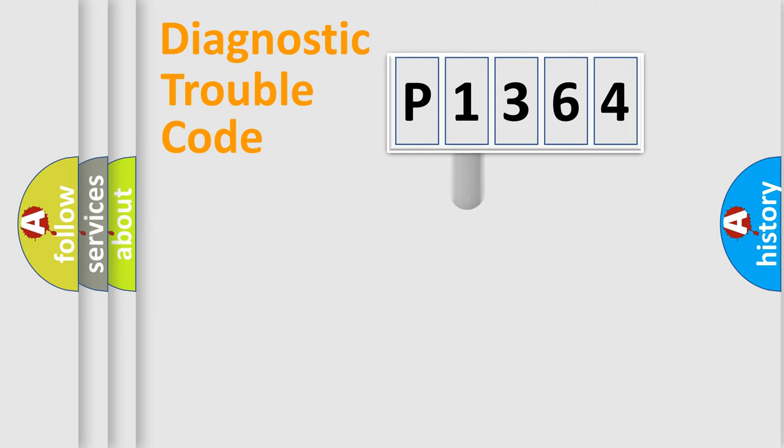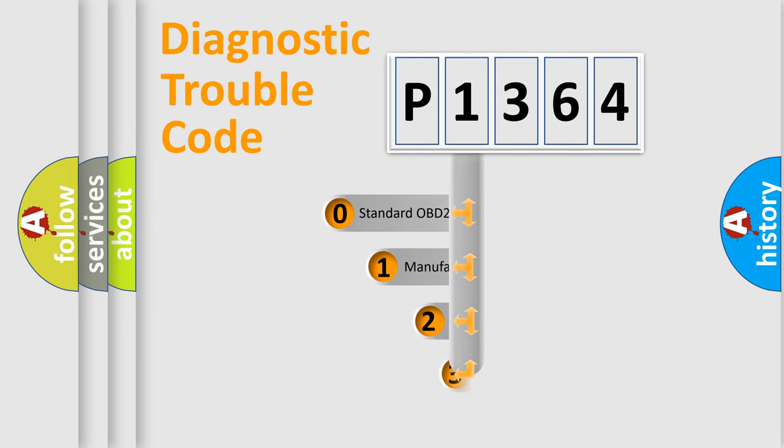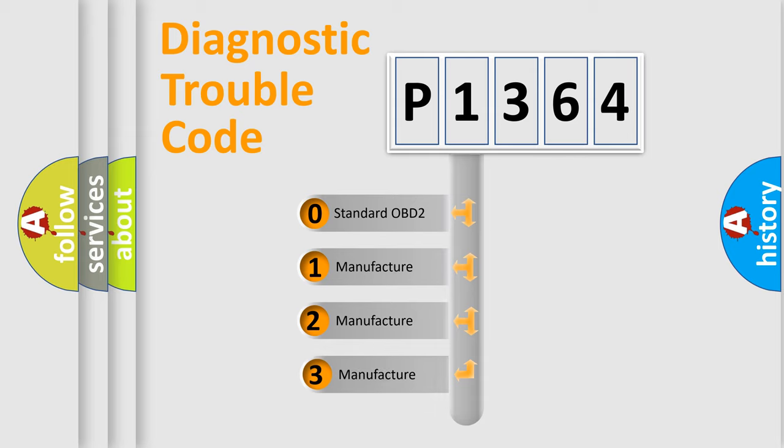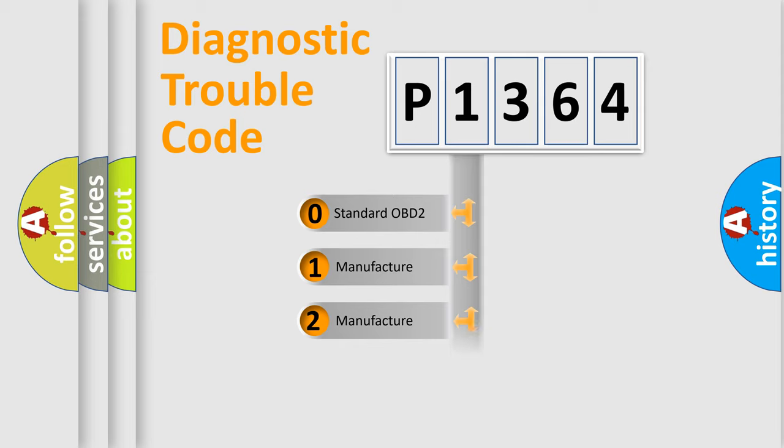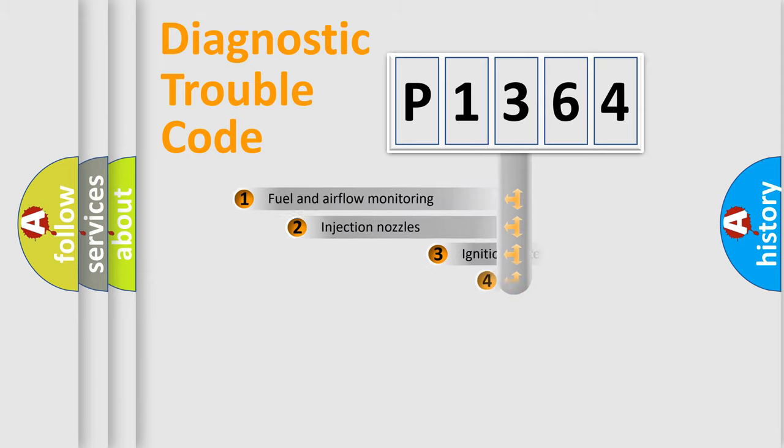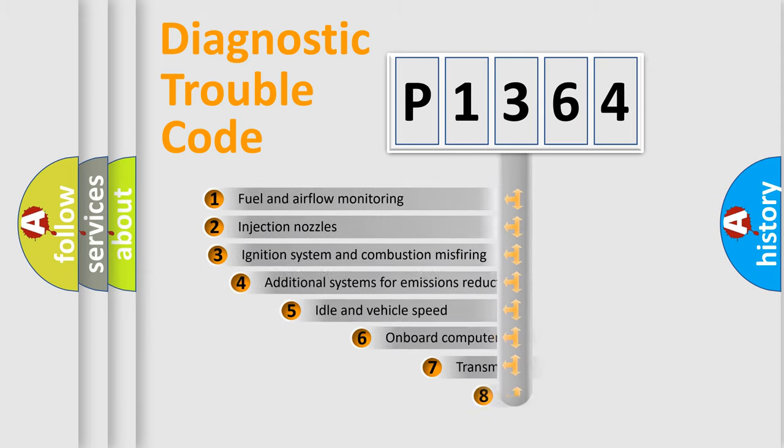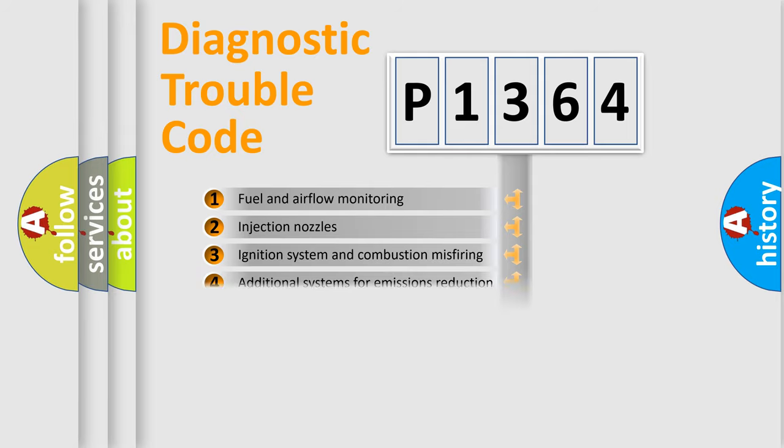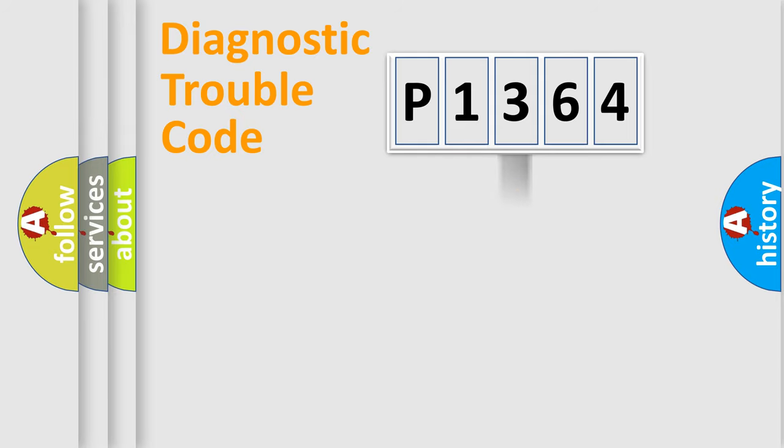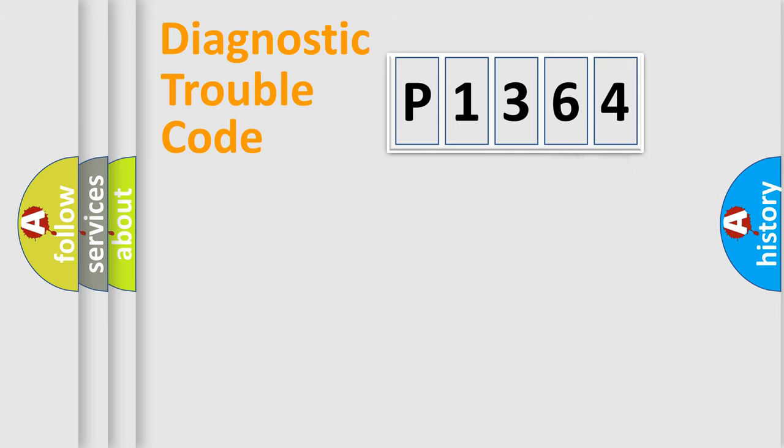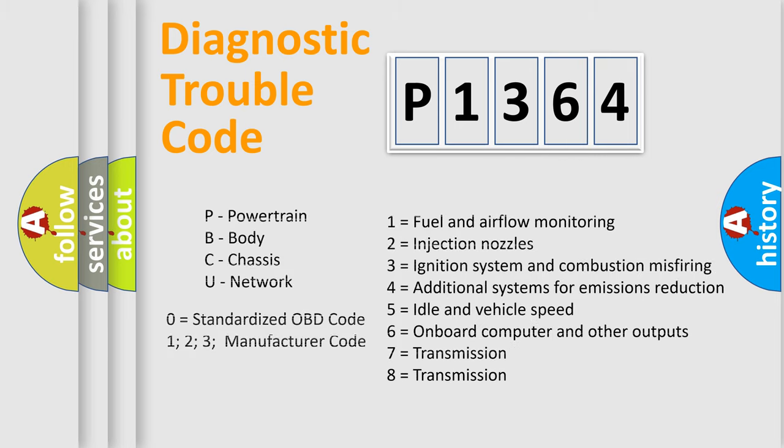This distribution is defined in the first character code. If the second character is expressed as zero, it is a standardized error. In the case of numbers 1, 2, or 3, it is a manufacturer-specific error expression. The third character specifies a subset of errors. The distribution shown is valid only for the standardized DTC code. Only the last two characters define the specific fault of the group.